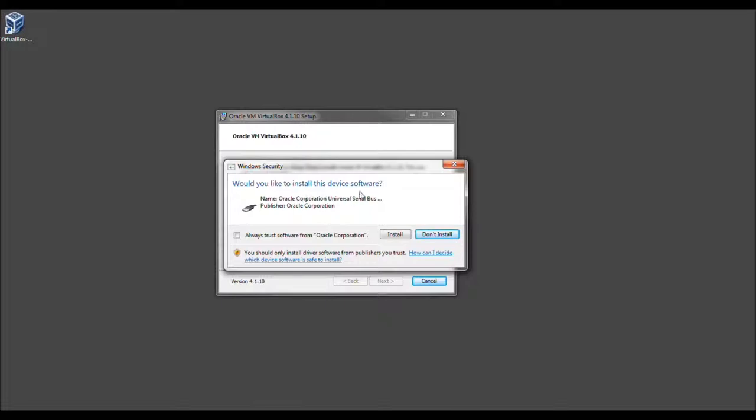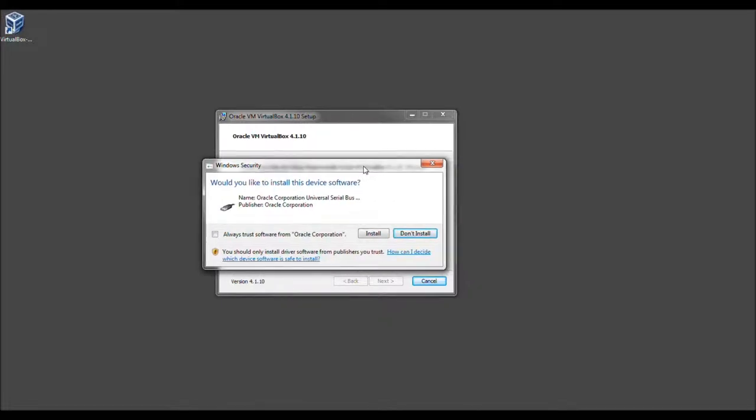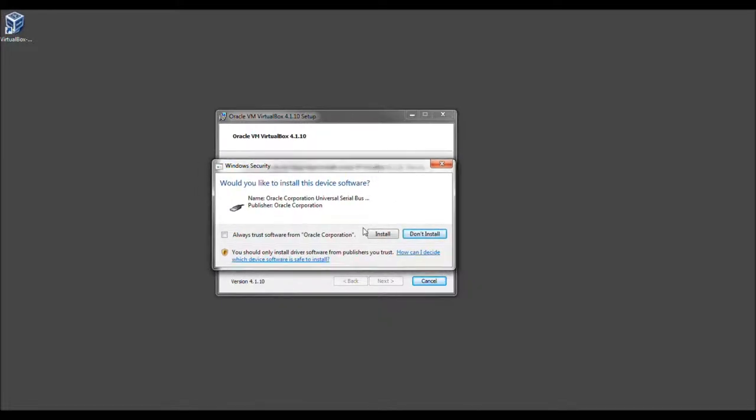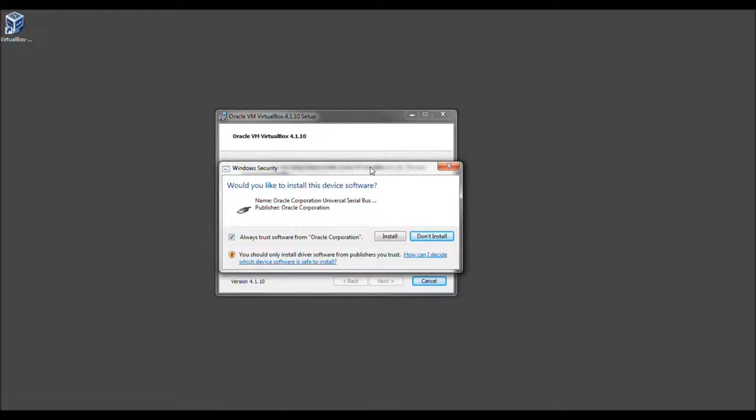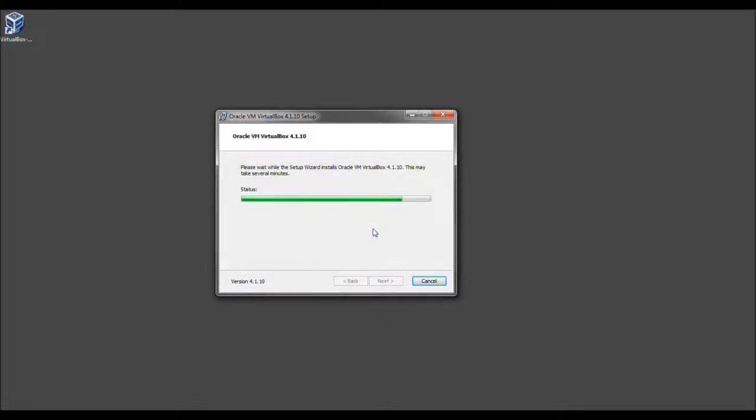Now, would you like to install this device software? Yes. We're actually going to click Always Trust Software from Oracle. You don't have to, but I'm going to because you have to anyways. So let's go ahead and select Install.